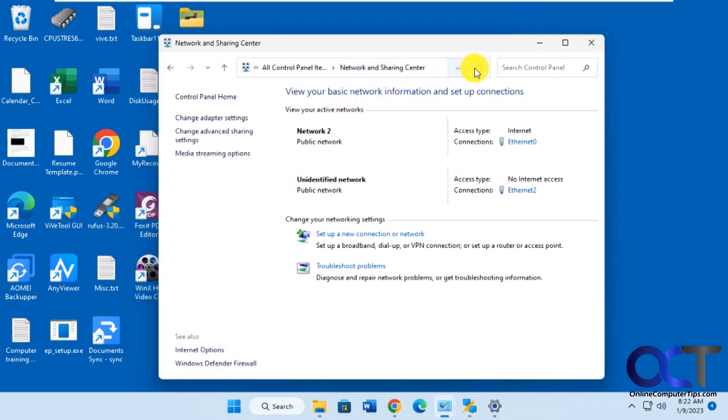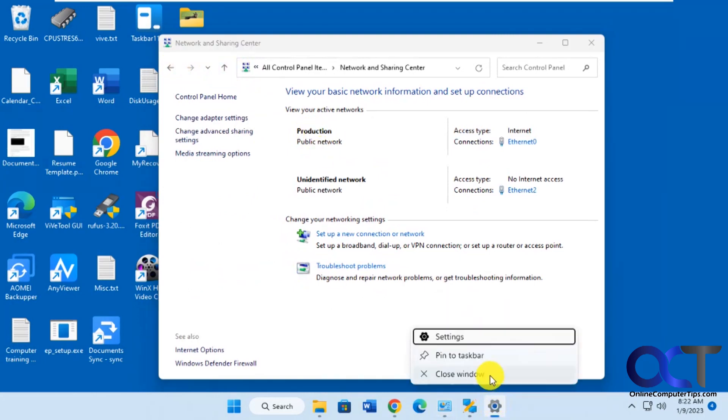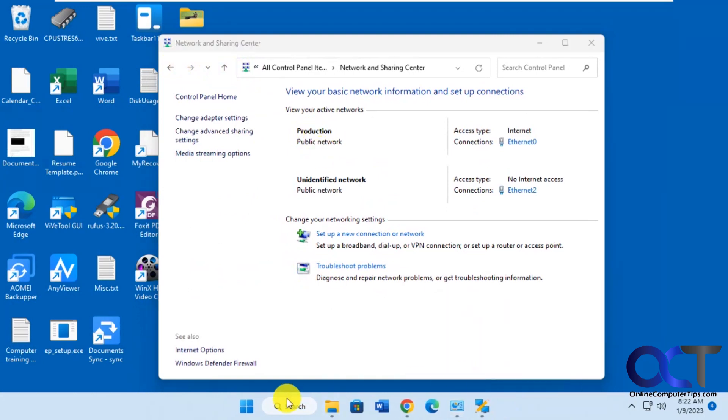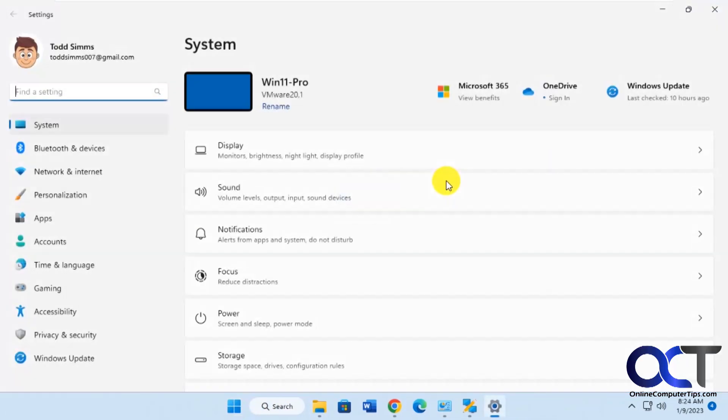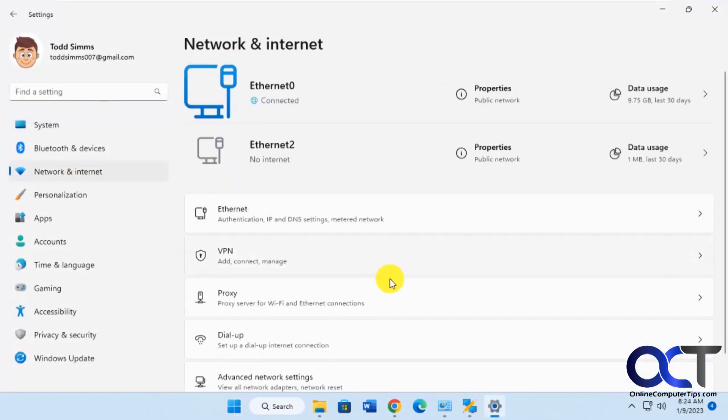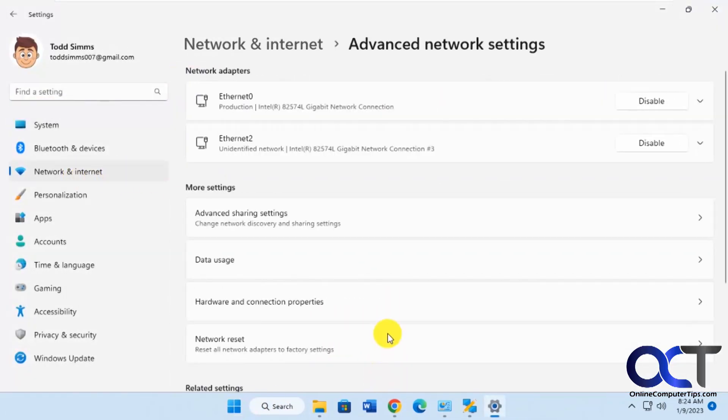Let's refresh here. Okay, now you can see it's called production there. Okay, let's close this here and refresh the Windows settings. Now we can see internet. You can see we got production there as well.